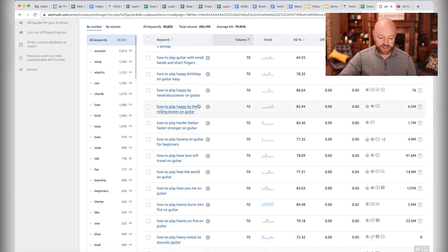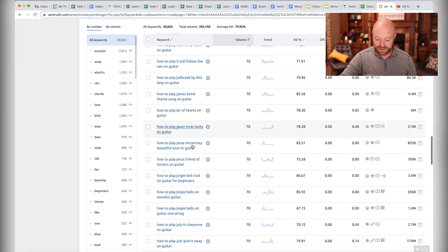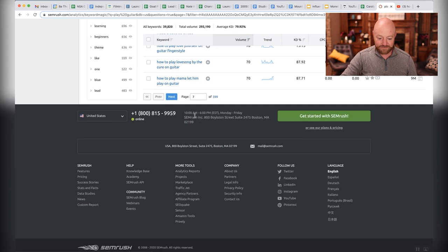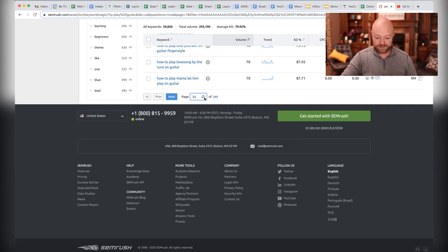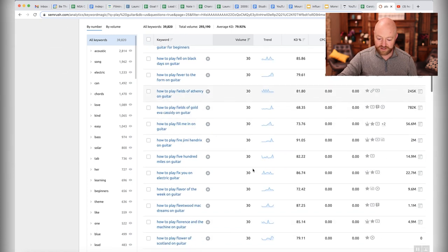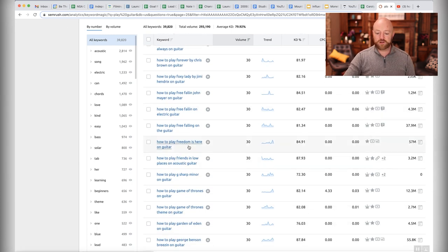How to play Happy by the Rolling Stones on guitar — that's really specific. How to play Havana on guitar for beginners. I want to get down into the 10 or 20 range. Let's go out to page 25. We still have 30 and above. Let me pick one more title and explain it.